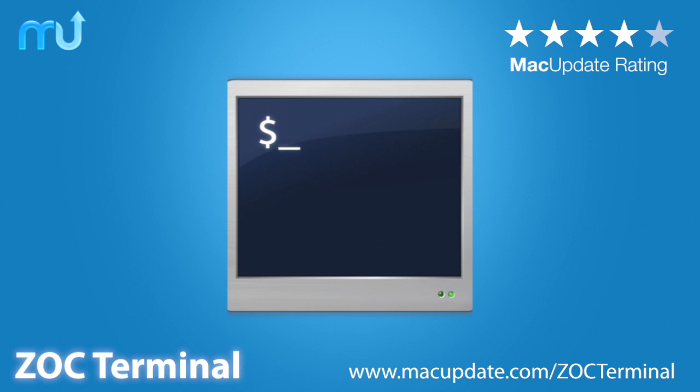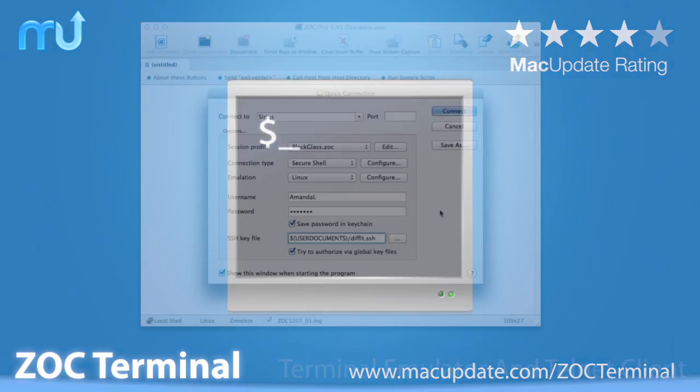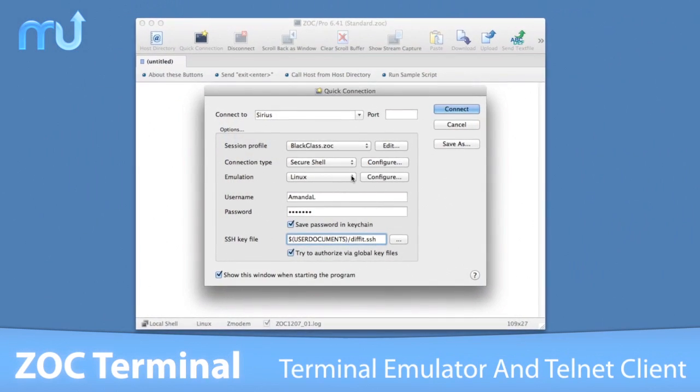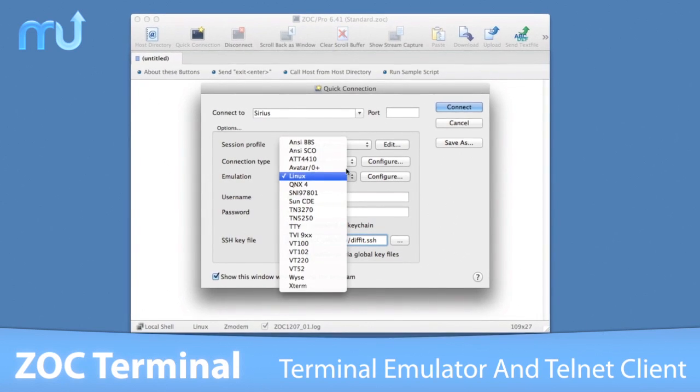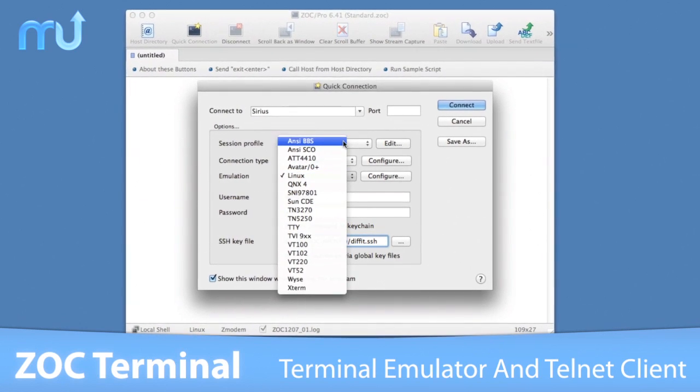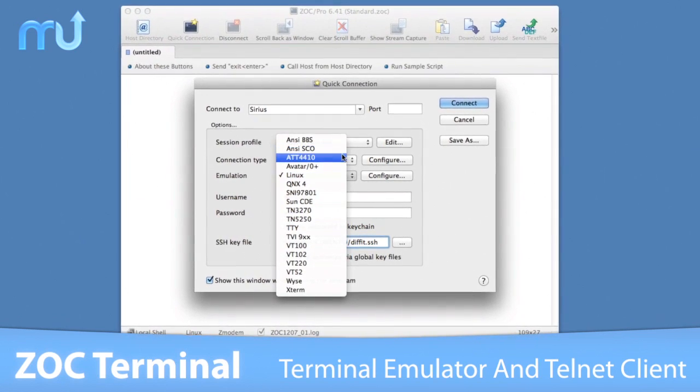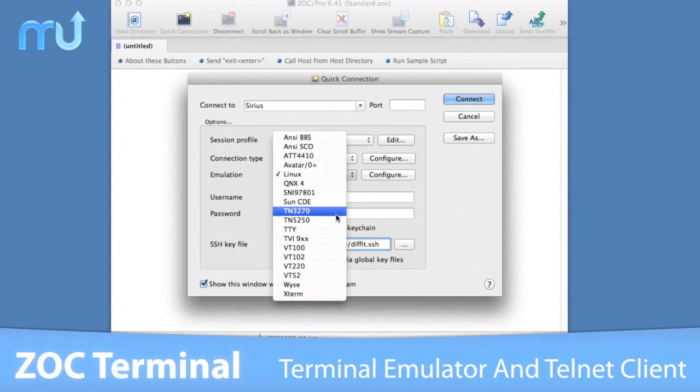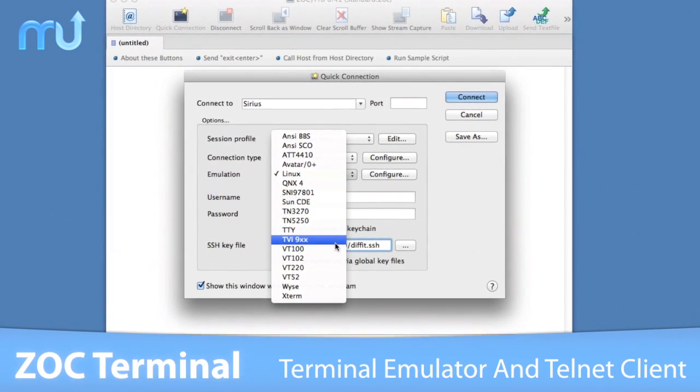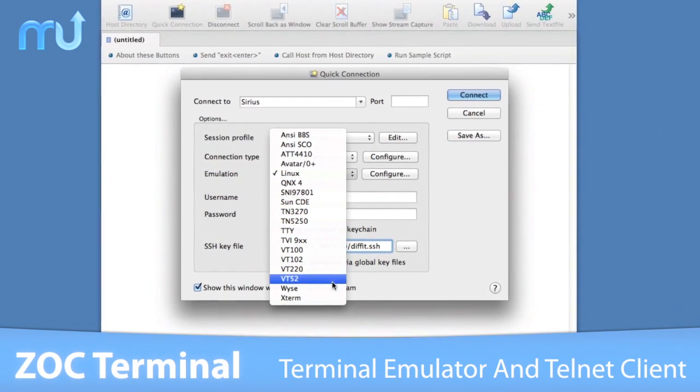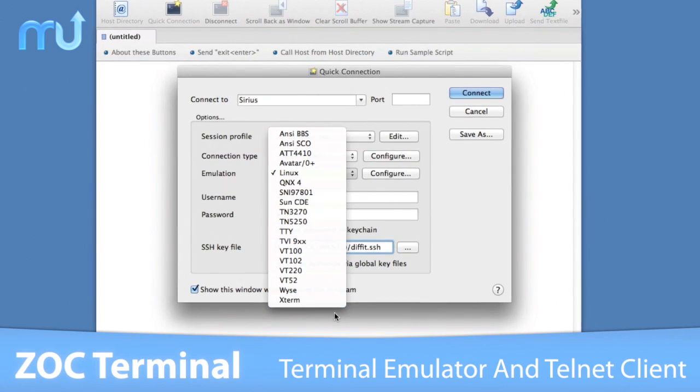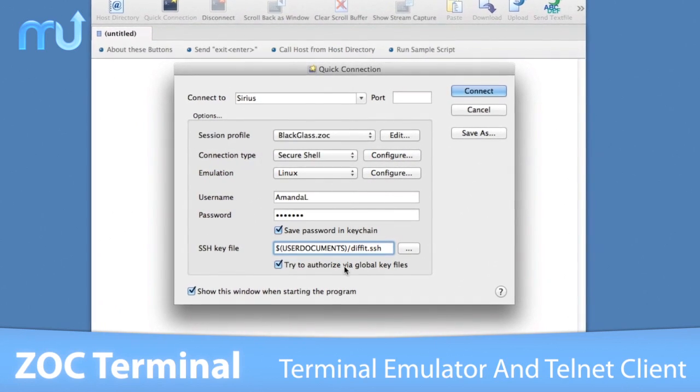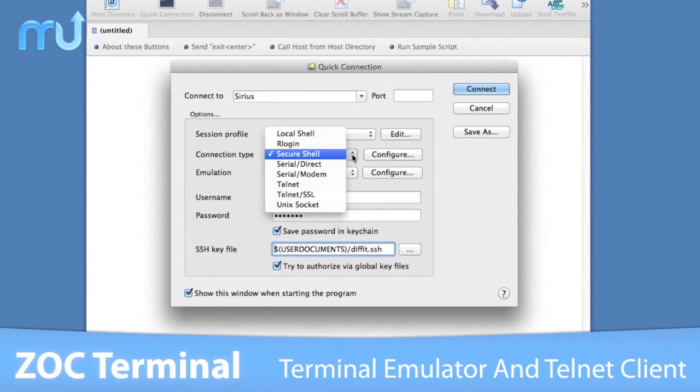ZOC Terminal is a professional terminal emulator and Telnet client for your Mac. With its impressive list of emulations, ZOC Terminal lets you easily connect to hosts and mainframes using communication methods like Secure Shell.